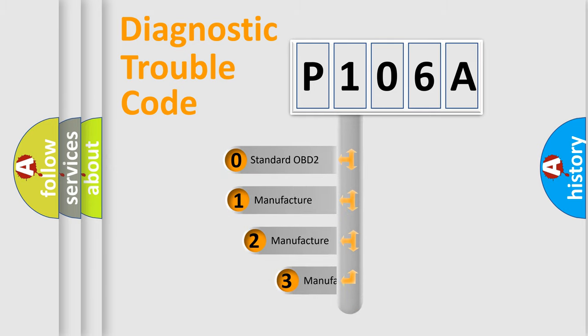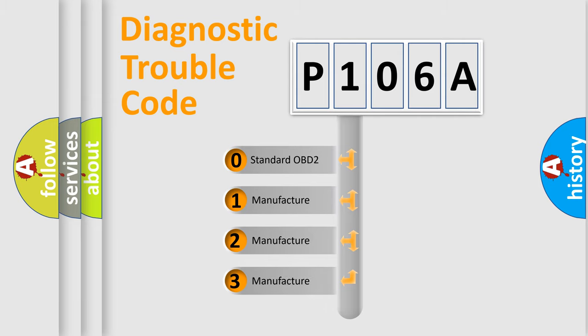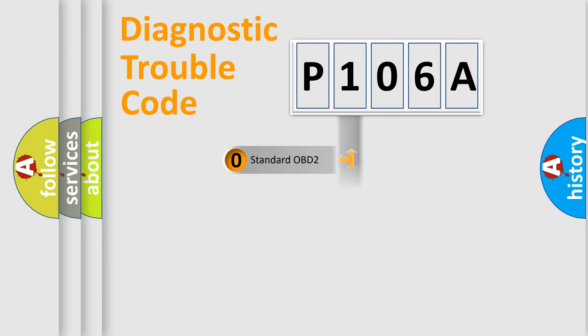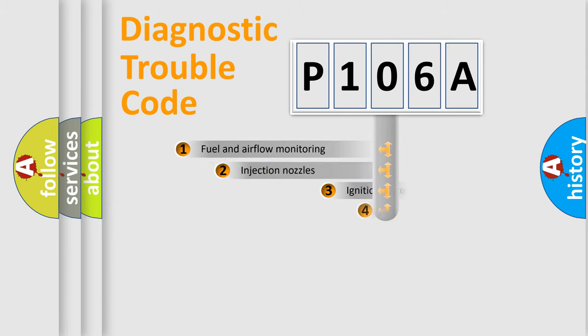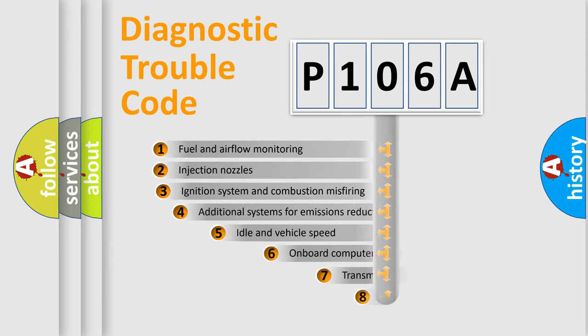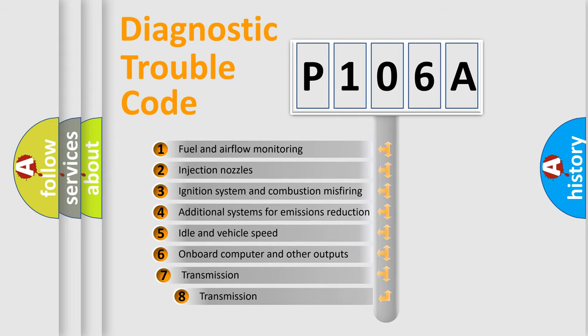If the second character is expressed as zero, it is a standardized error. In the case of numbers 1, 2, 3, it is a more specific expression of the car-specific error. The third character specifies a subset of errors.